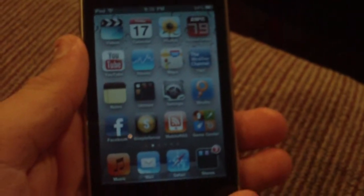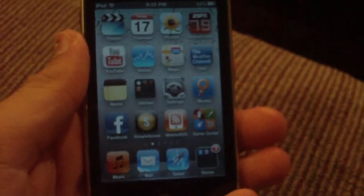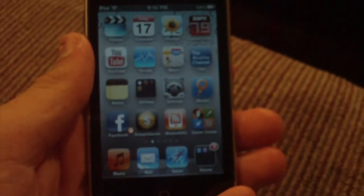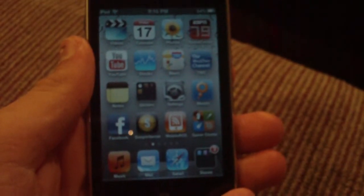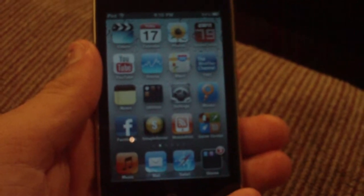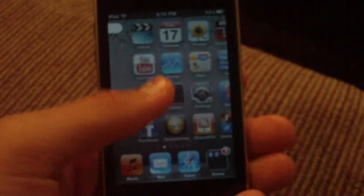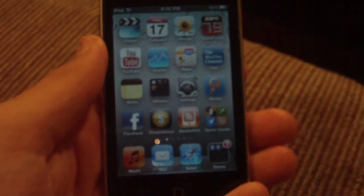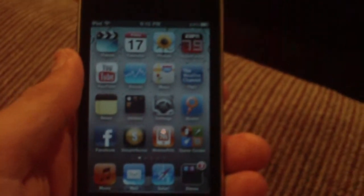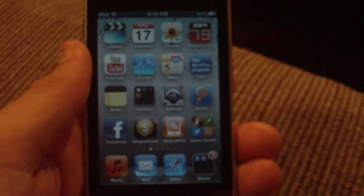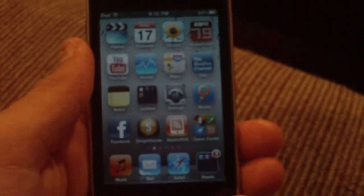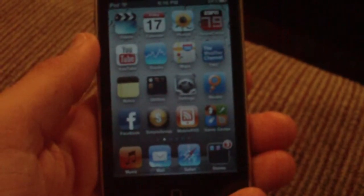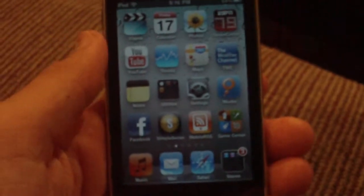Hey guys, what's going on? In this video I thought that I would do just a simple iOS 4.1 features update. Unfortunately, I only have the iPod Touch 3G, so I'm not going to be able to show you all of the features of iOS 4.1, but I'll be able to show you some of the major ones, what I think is good, my overall thoughts of the operating system, and just how you can add me on Game Center later in the video. So first, let's get to it.